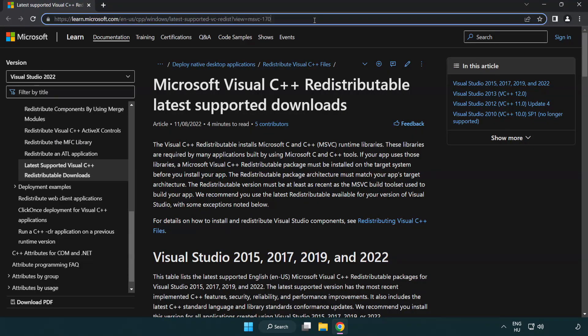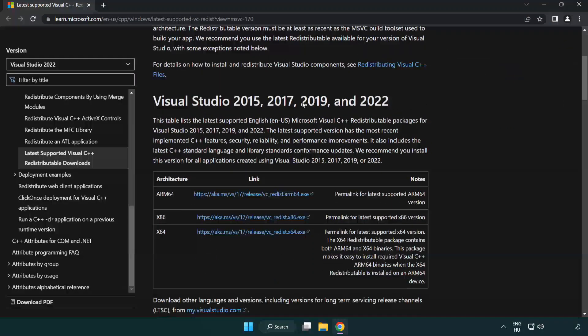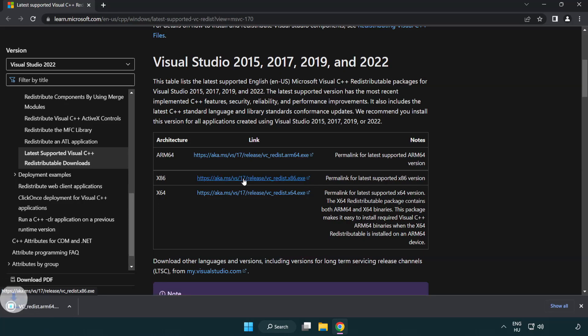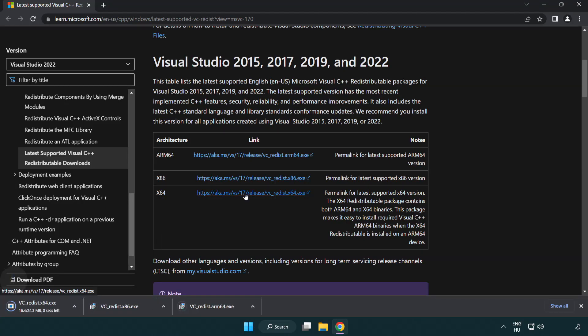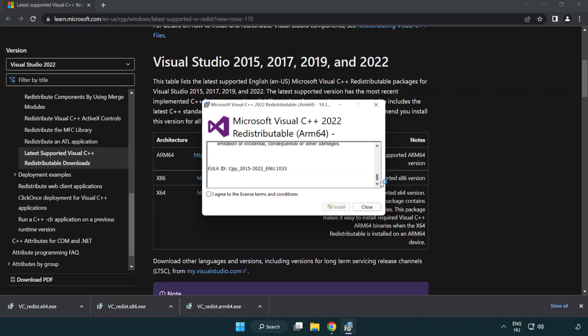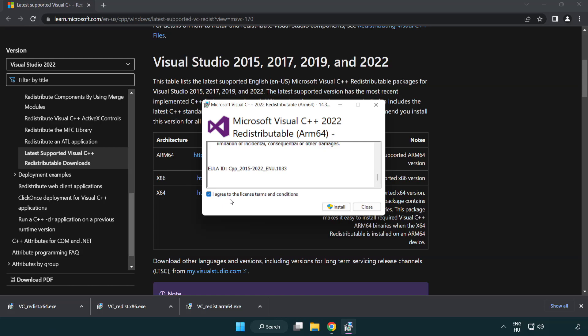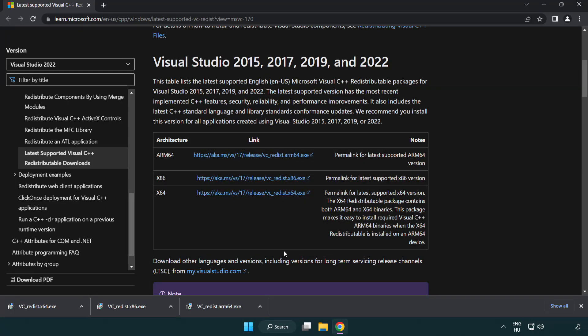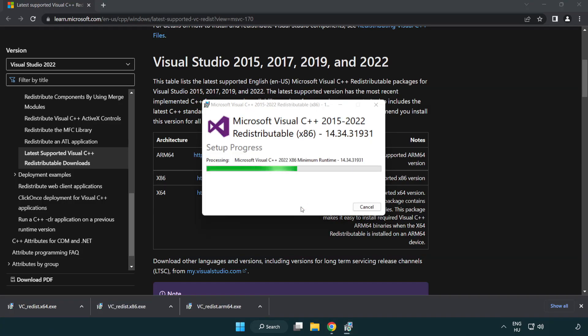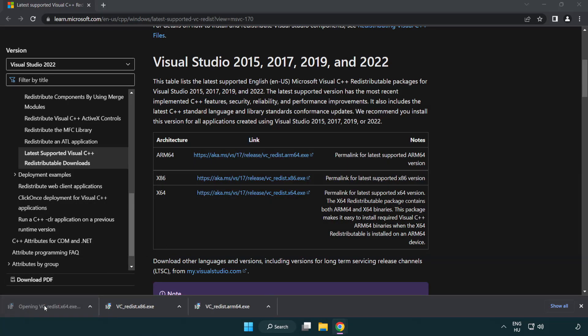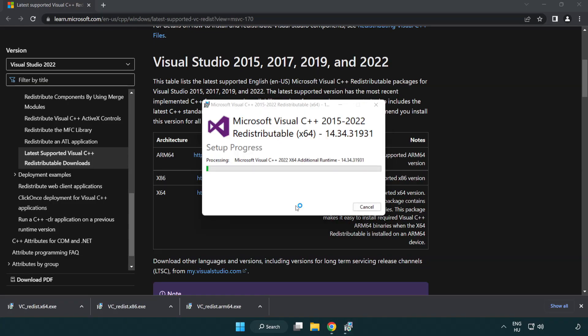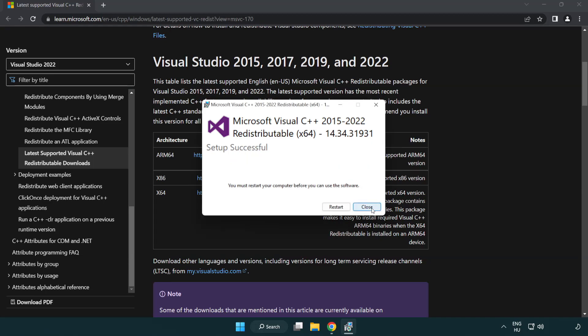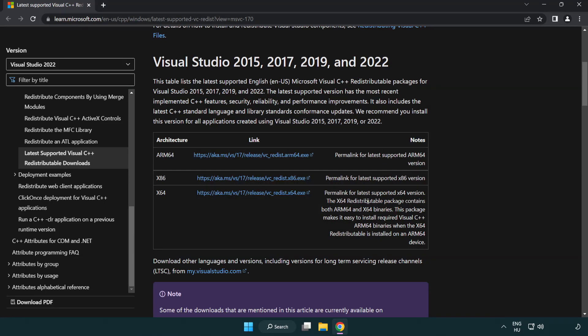Go to the website link in the description. Download three files. Install downloaded file. Click I agree to the license terms and conditions and click install. If it fails to install, no problem. Repeat for the other. Click close. Repeat for the other. Close internet browser.